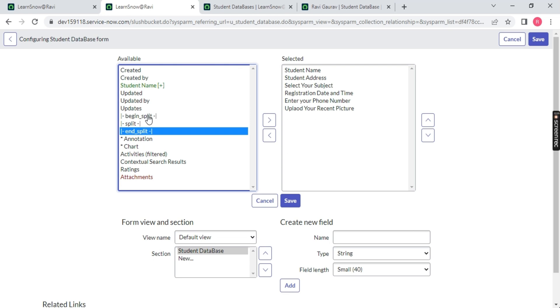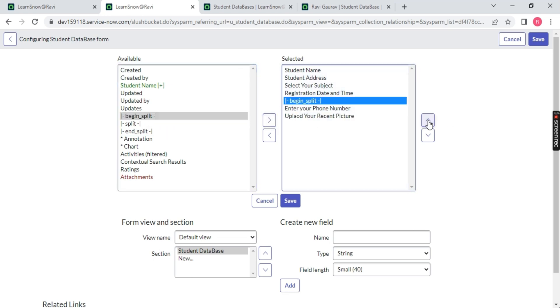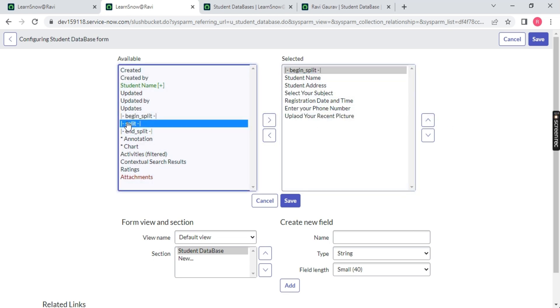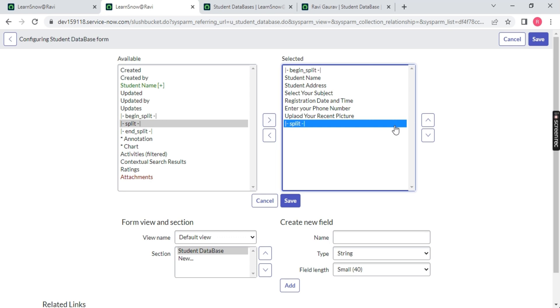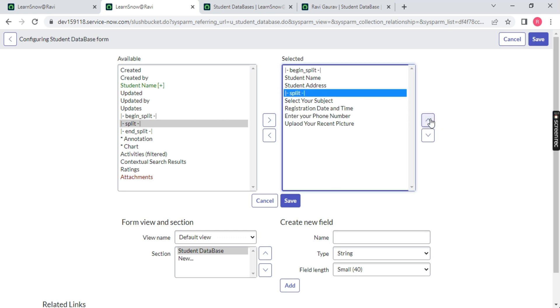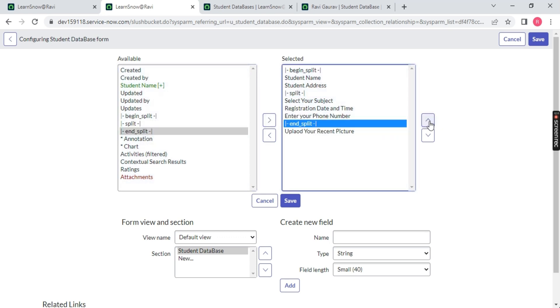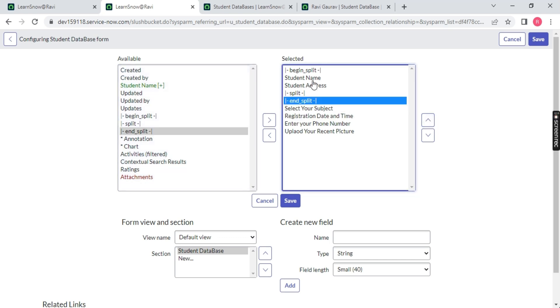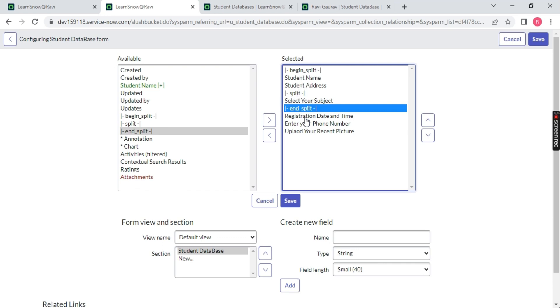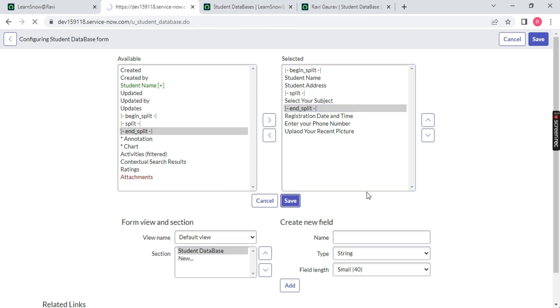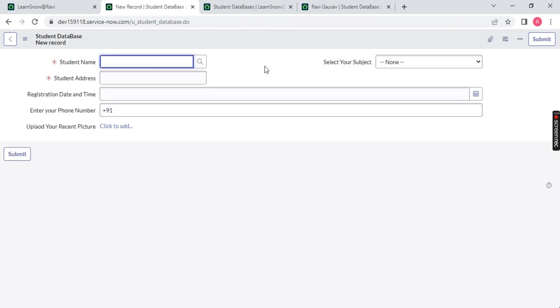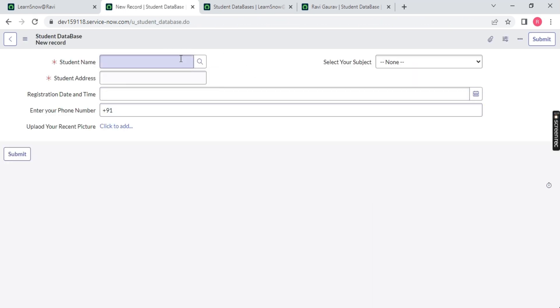You can use end split or begin split. Let me show you. Let's begin the split on the top and let's split around student address. Now end the split on the student address. See what will happen - I'm just splitting it. You will notice these two on the left hand side, this on the right hand side and rest will be below.